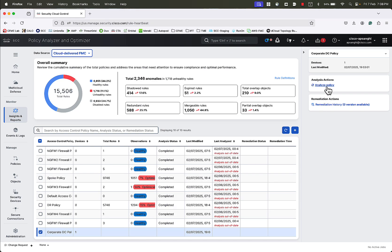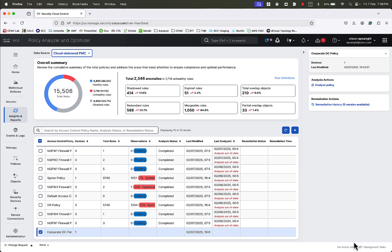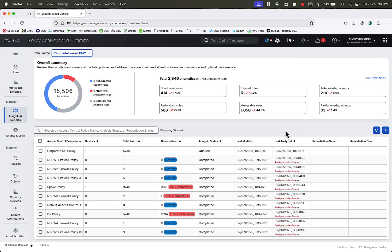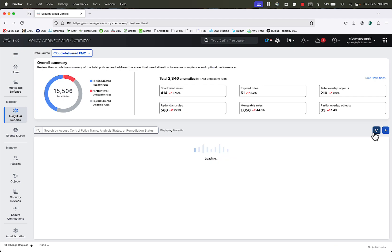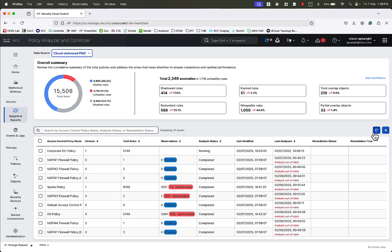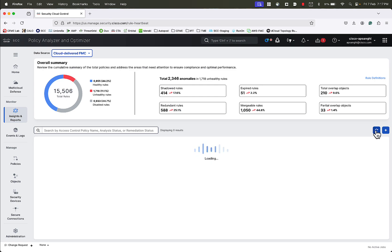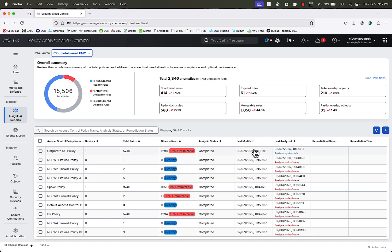We will now click on Analyze Policy to begin the analysis. We see that the analysis has been initiated successfully, and now we see that there is a task running in the background. If we click on the Refresh button, we can see that the analysis status is now queued. If we click on Refresh again after a few seconds, we see that the analysis is now running on the policy. If we click on Refresh again after a few minutes, we see that the analysis is now complete.